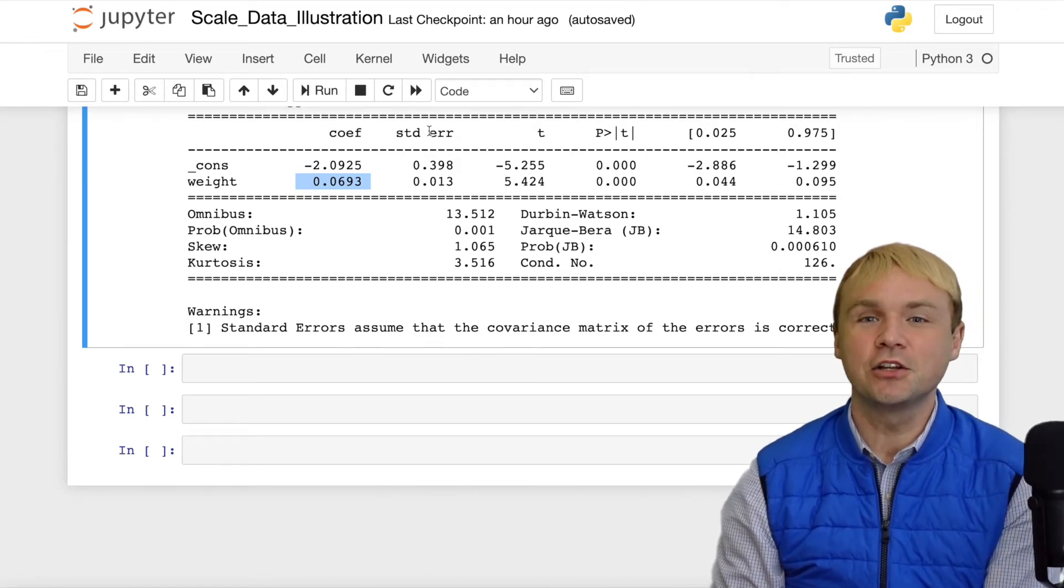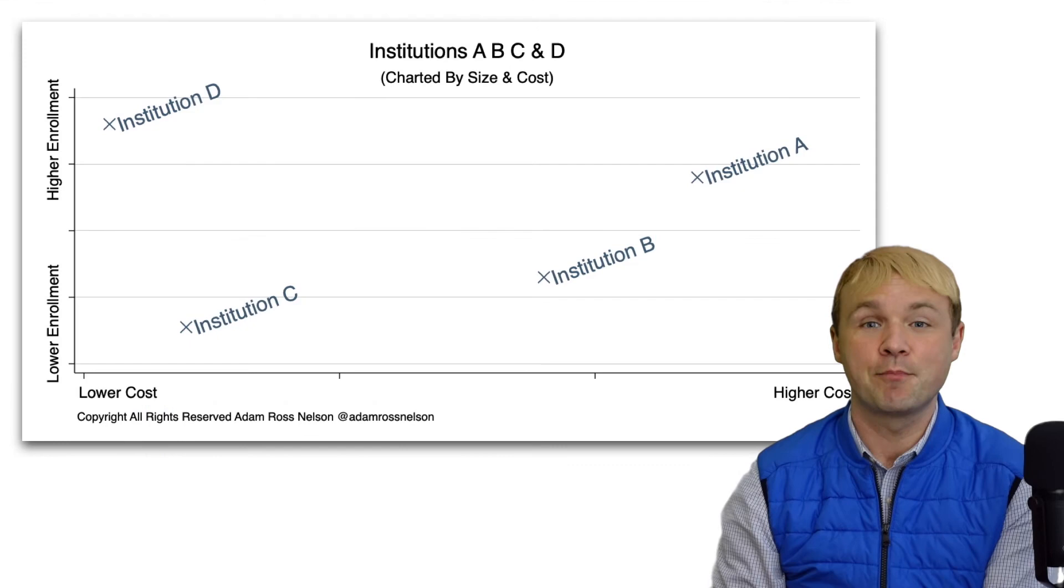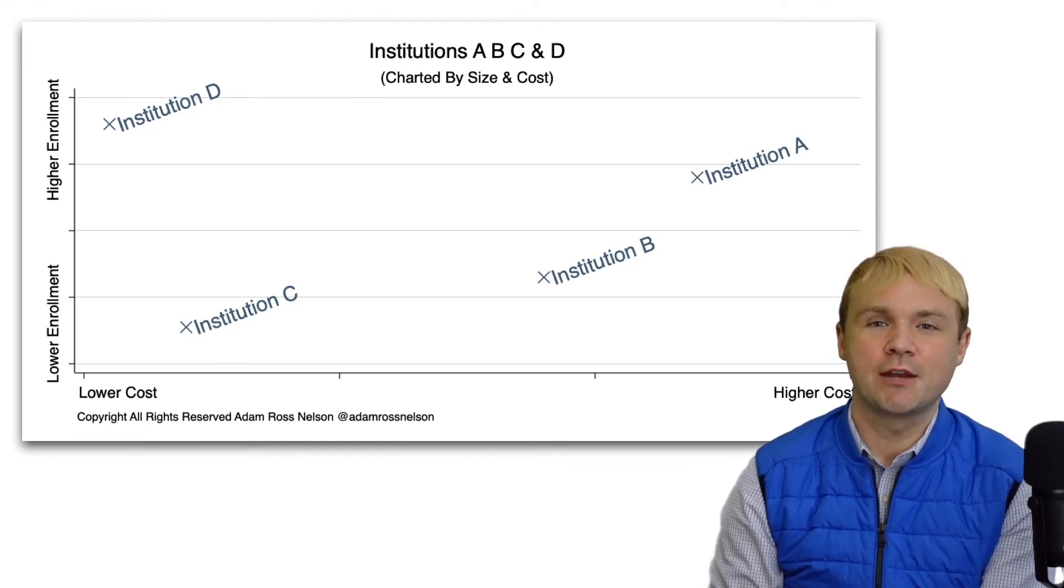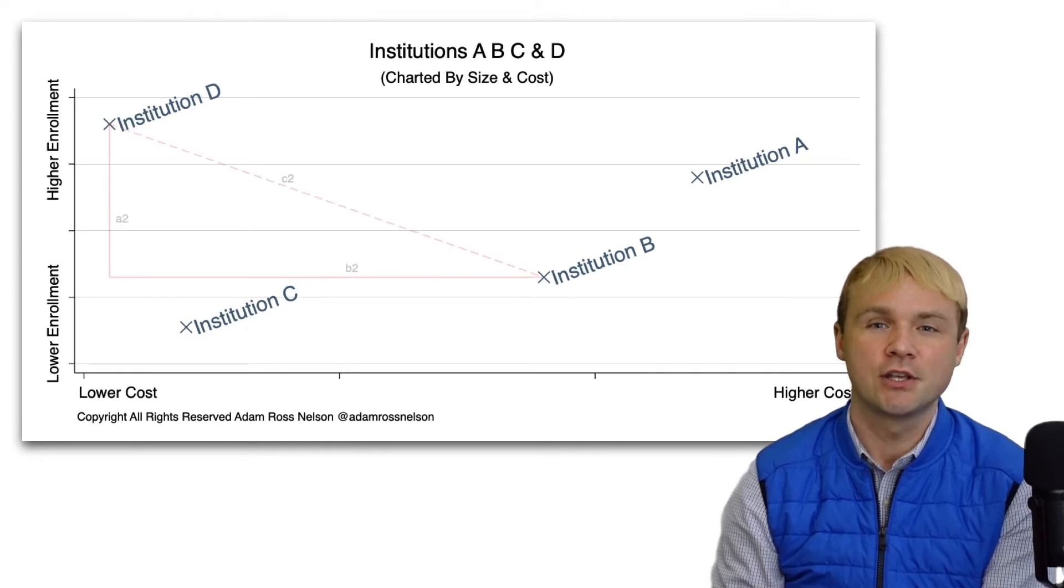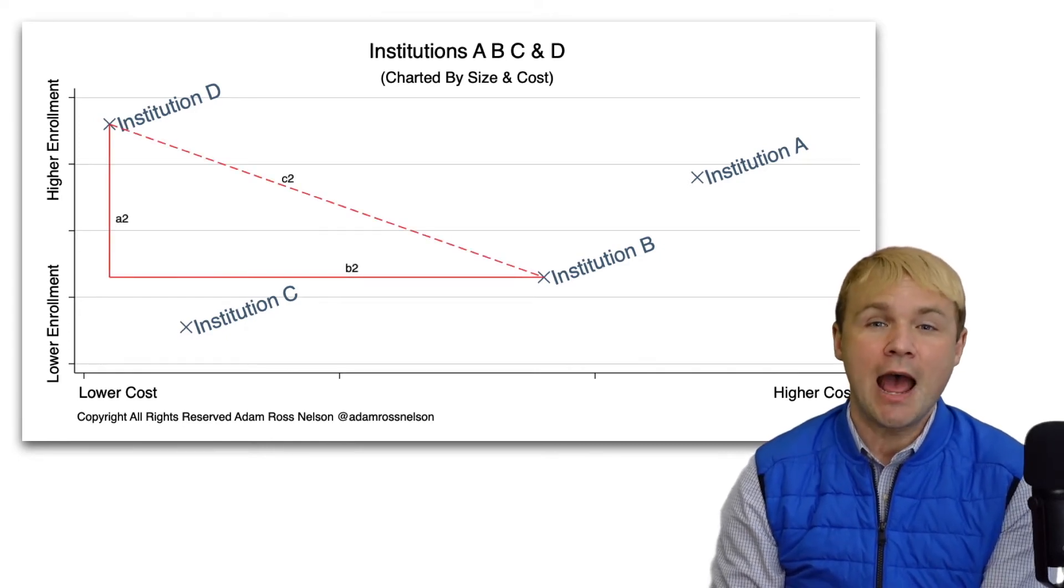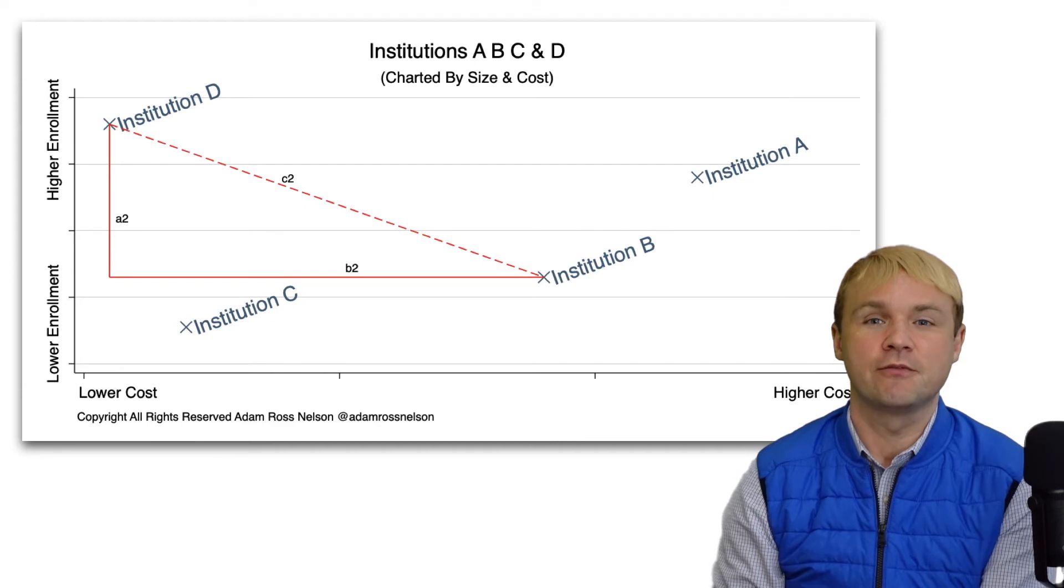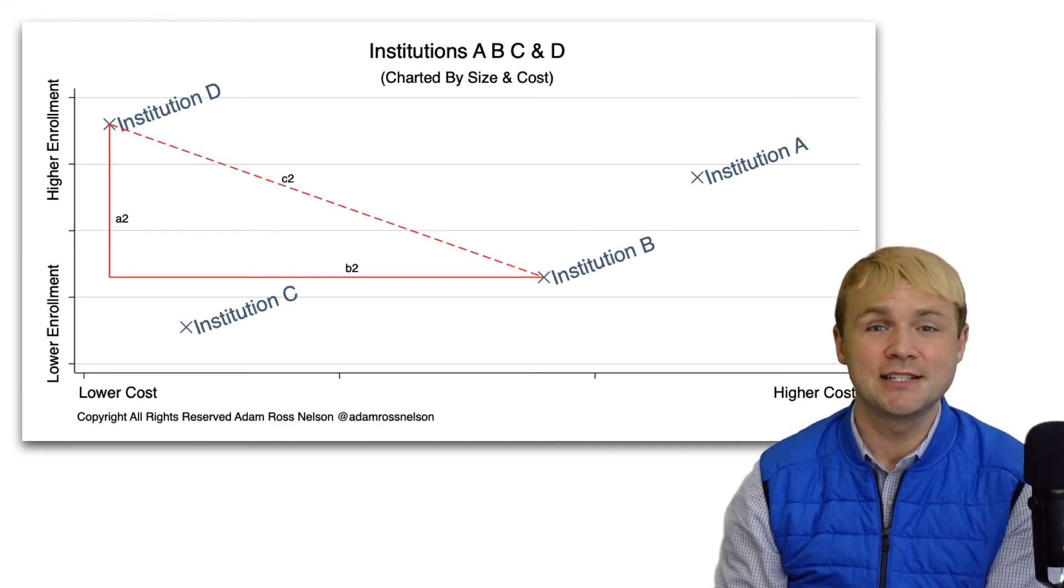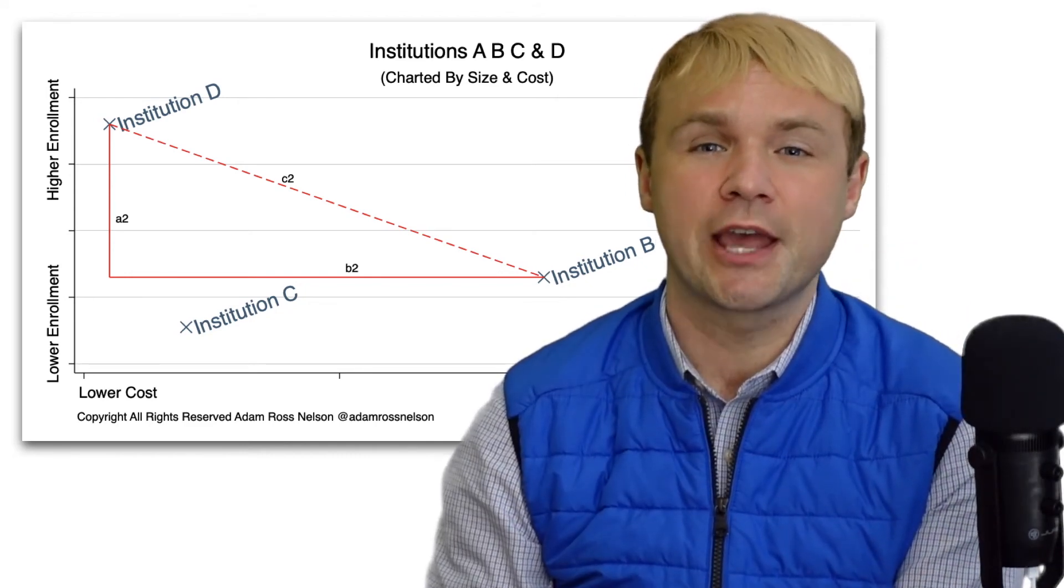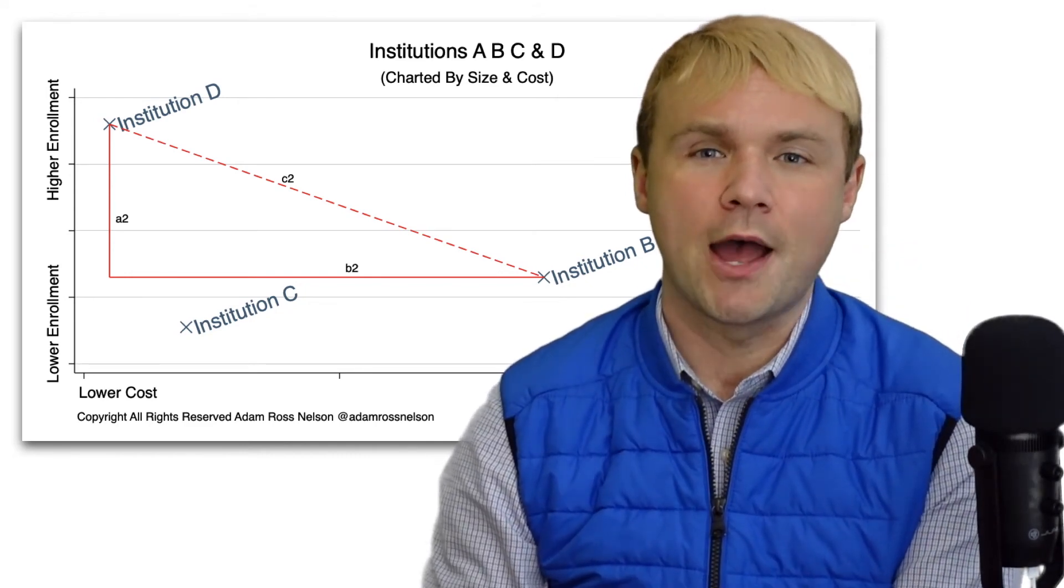Let's take a look at one other scenario we might benefit from standardizing data. On the screen behind me, I have a scatter plot. And on the scatter plot, I have lines and dots, which roughly demonstrate how to calculate the distance between various dots. Whenever you're working on an algorithm that requires distance calculation, it is very important to scale your data. And here's why.